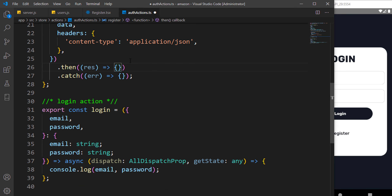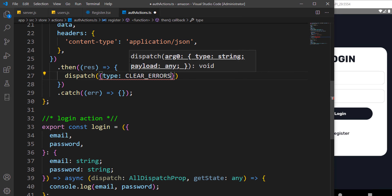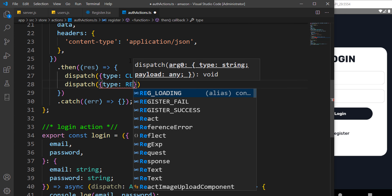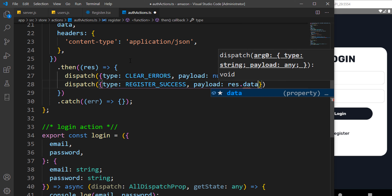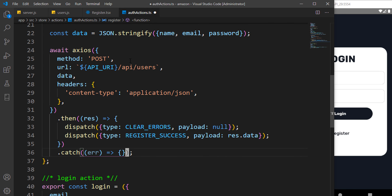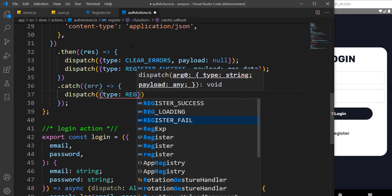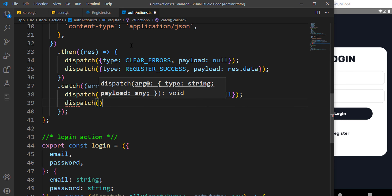For time's sake I'm going to copy and paste the error handling and explain it. Whenever we're done registering the user we dispatch a type of clearErrors with payload of null, then dispatch a type of registerSuccess passing the payload from the response data. For the error we dispatch registerFail with payload of null.